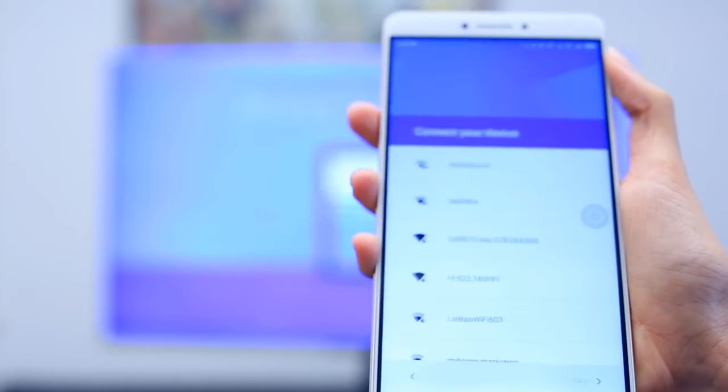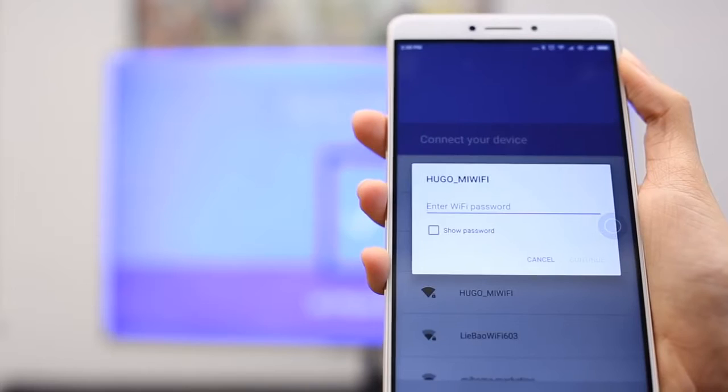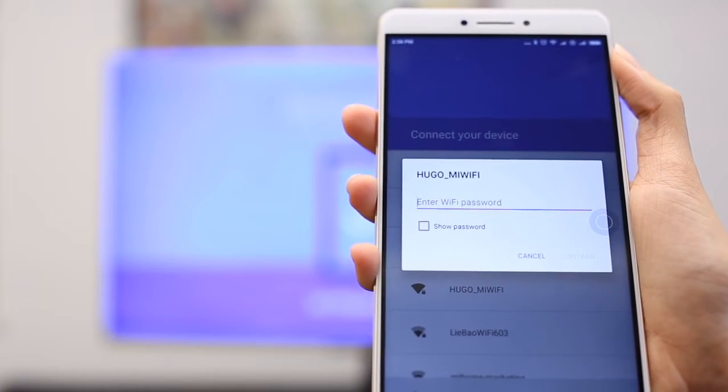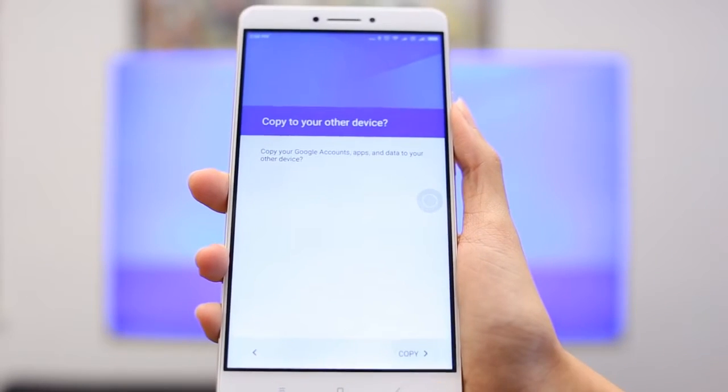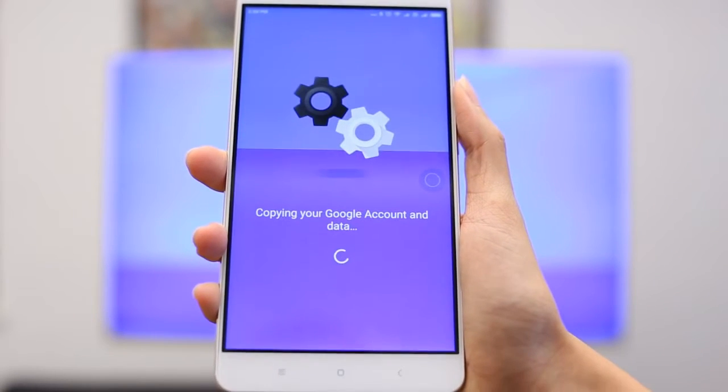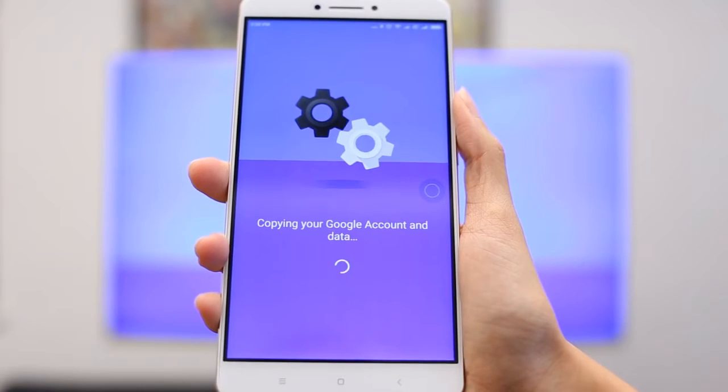Choose a Wi-Fi network for your Mi Box to connect to. Copy your Google account to your Mi Box to access all of your favorite music, movies, and other apps.